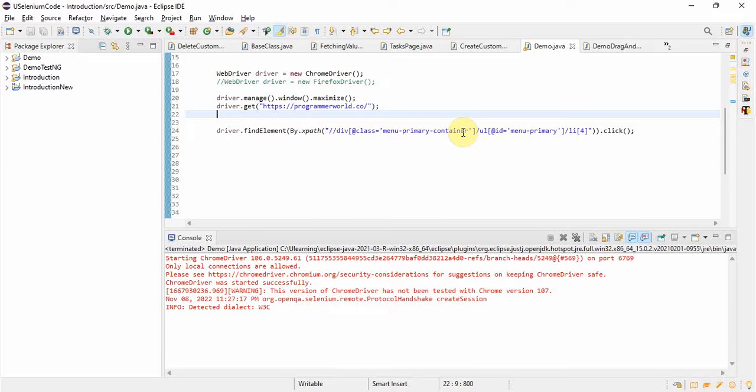I hope this video has helped you with taking XPath when property values are not uniquely identifiable. If property values are not unique, you can traverse from parent to child. I hope you are now very clear on how to take XPath even when property values are not unique. Thank you for watching, I hope you all liked it.